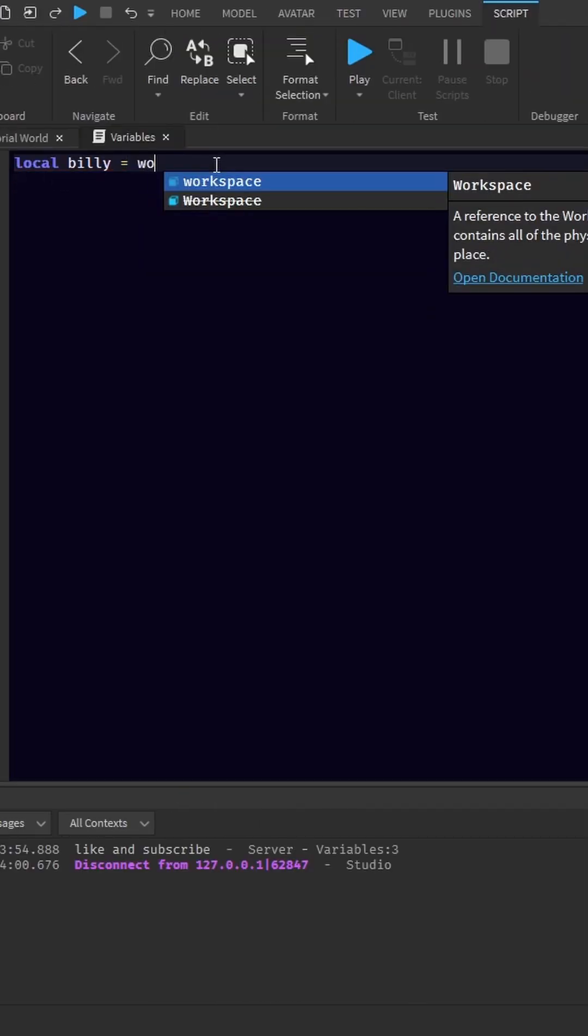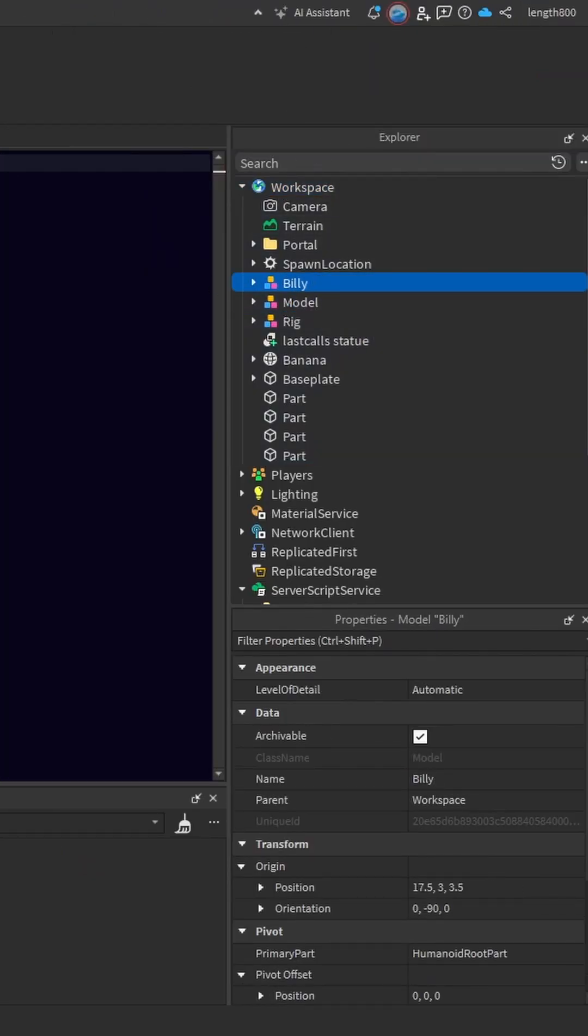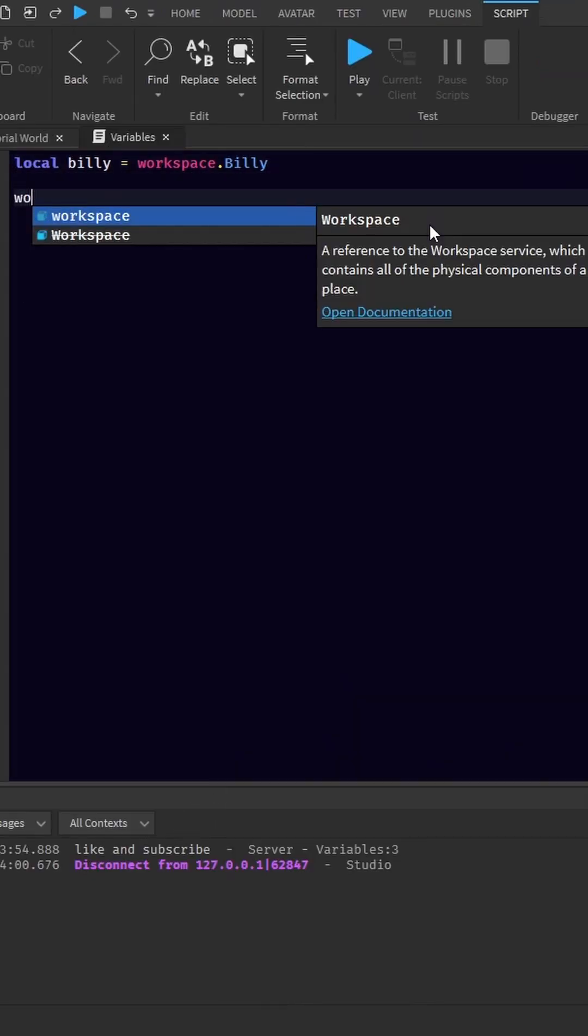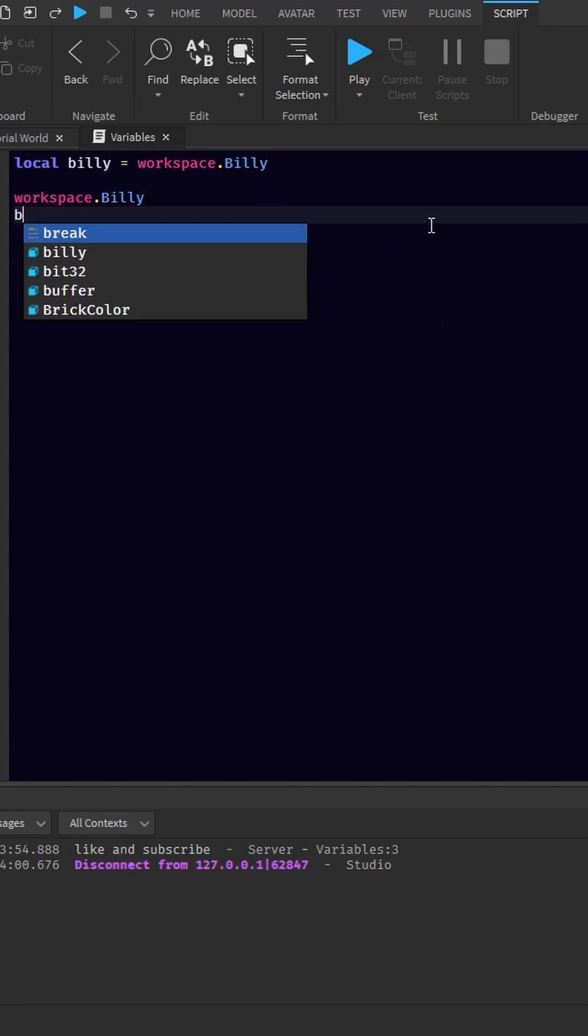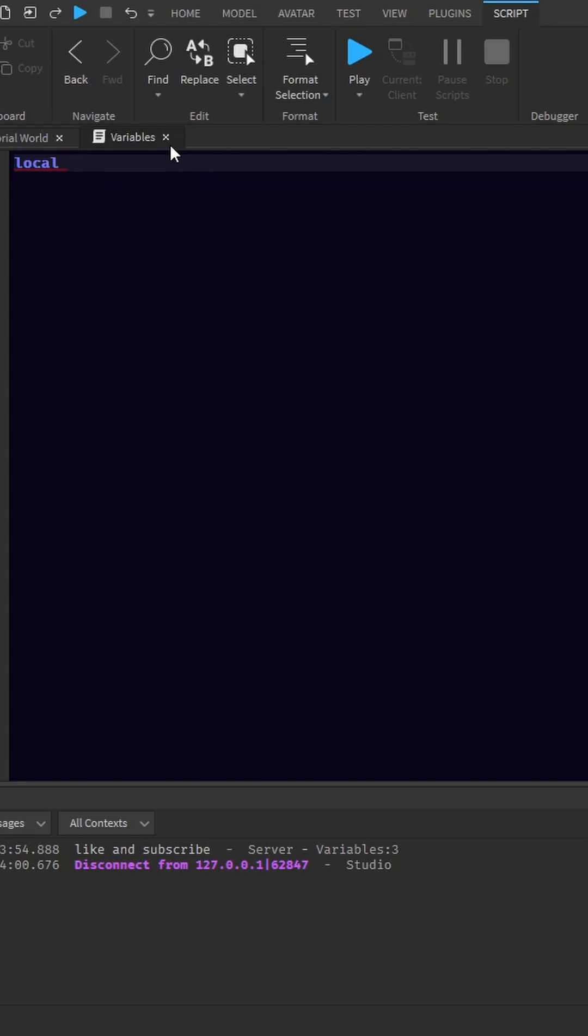So we need to go workspace. I'm going to go through the workspace and down to Billy dot Billy. That's it for your variable. So instead of doing workspace dot Billy every time, we can just do Billy. And these two are the same thing now.